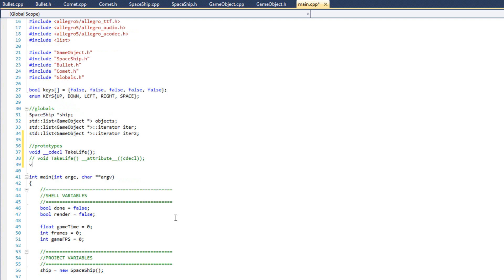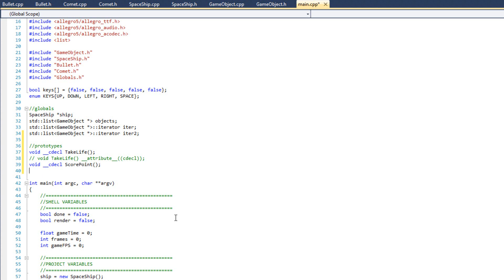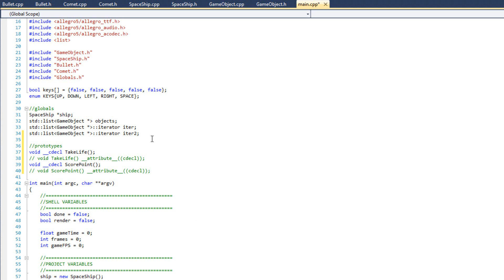The next prototype I'm going to do is void, C-D-E-C-L, and this one's going to be score point. Just like that.